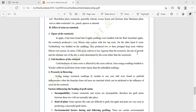The effect of scion on rootstock: if a vigorous scion is used — for example, apple seedlings budded with Red Delicious apple — the rootstock produces a very fibrous root system with few tap roots. On the other hand, if the scion Golden Bark was budded on seedlings, they produce two or three prolonged deep roots without a fibrous root system.